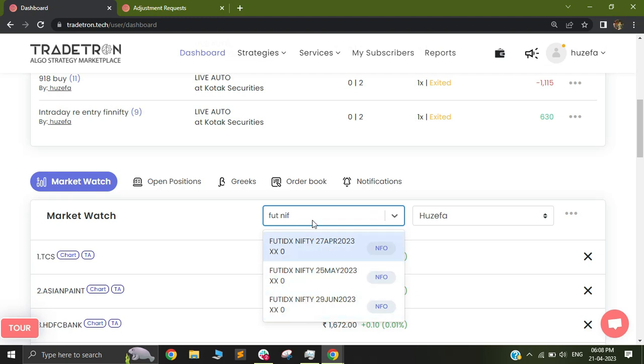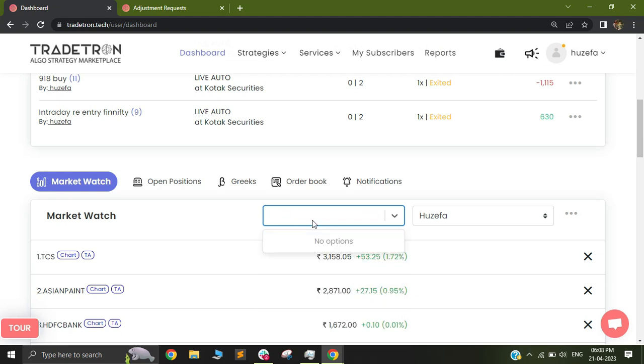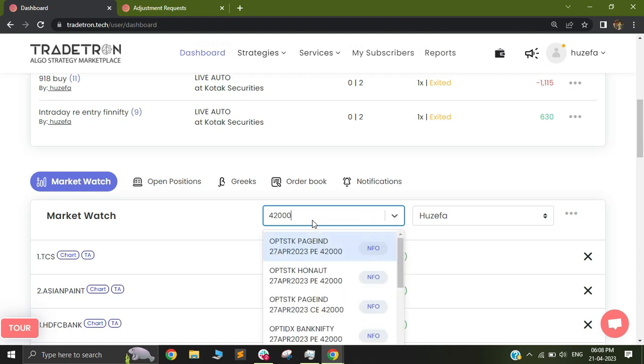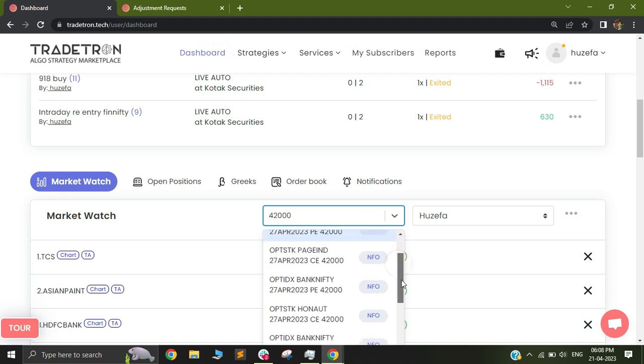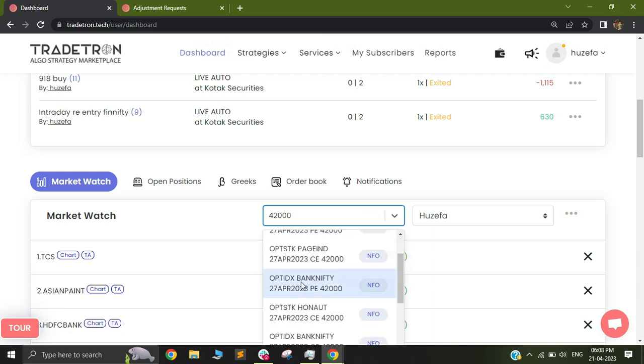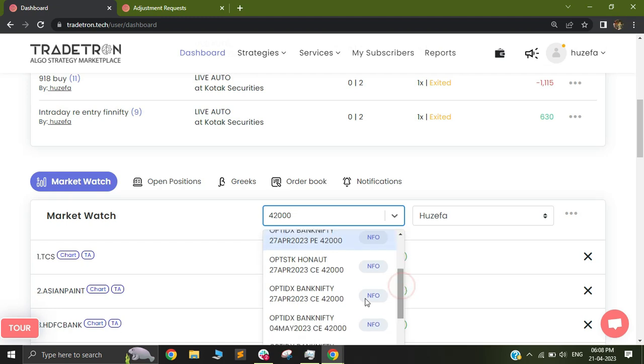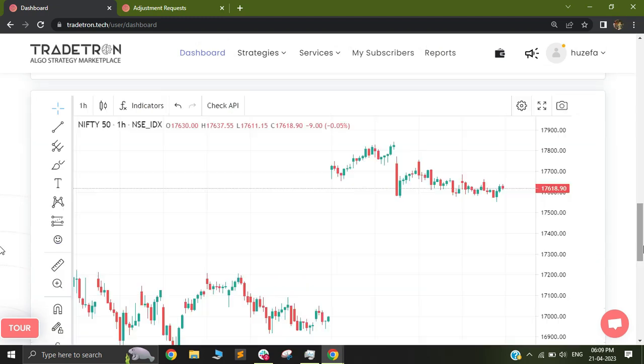Similarly, if you need an options contract, you can select the strike price. For example, if I need the 42,000 call or put, just select that strike price and scroll down. You'll see Bank Nifty 42,000 call, and you can select the relevant instrument as needed.